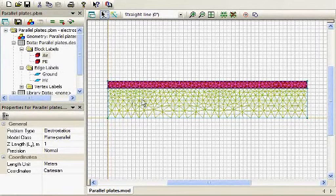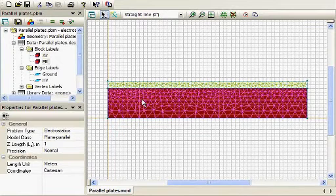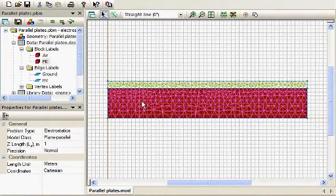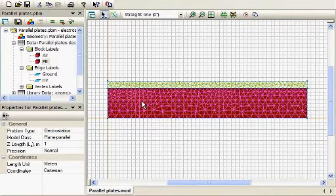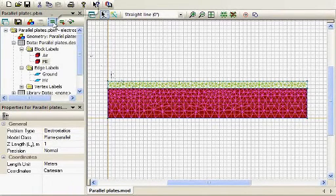And so the dielectric constant of the polyethylene is obviously higher than the air, by roughly a factor of two. The thickness in this case, I think, is about eight millimeters for the polyethylene and about two millimeters for the air.